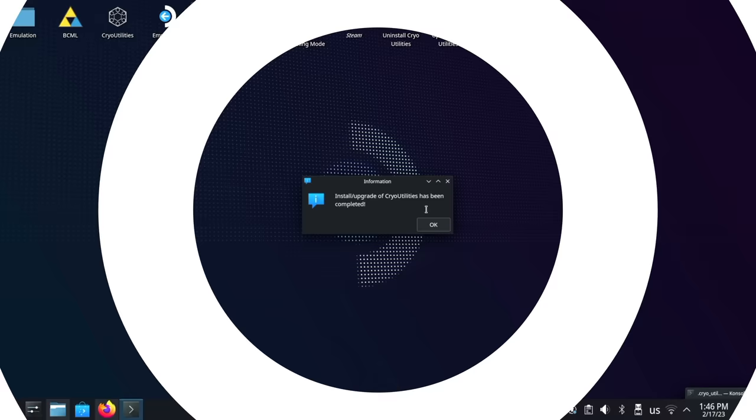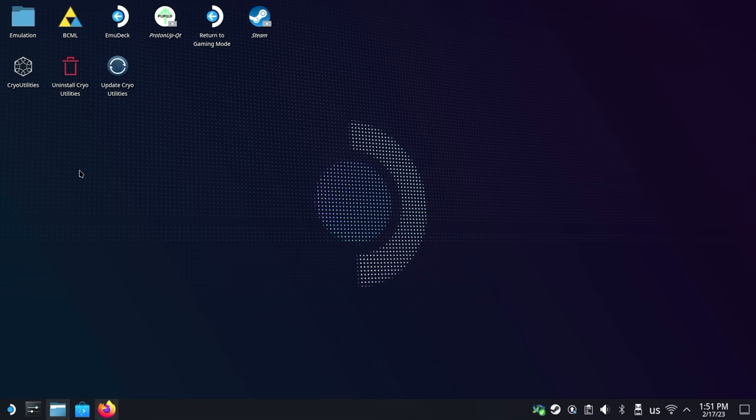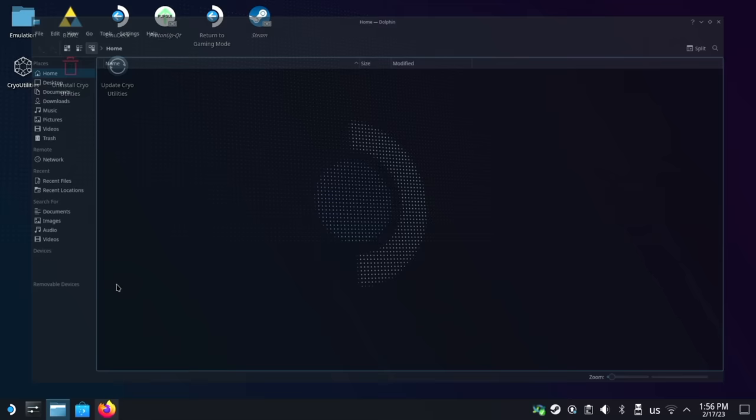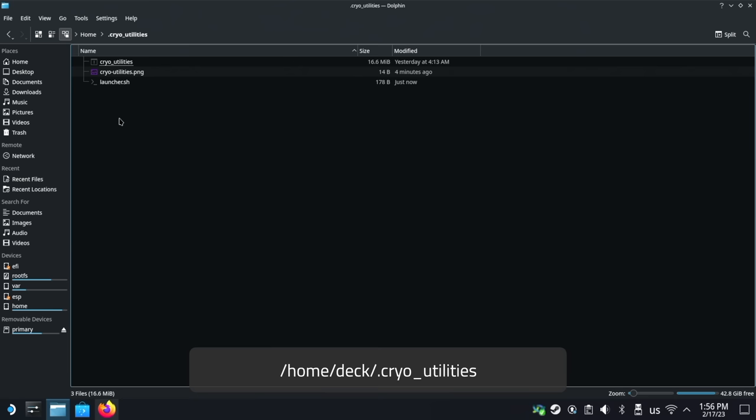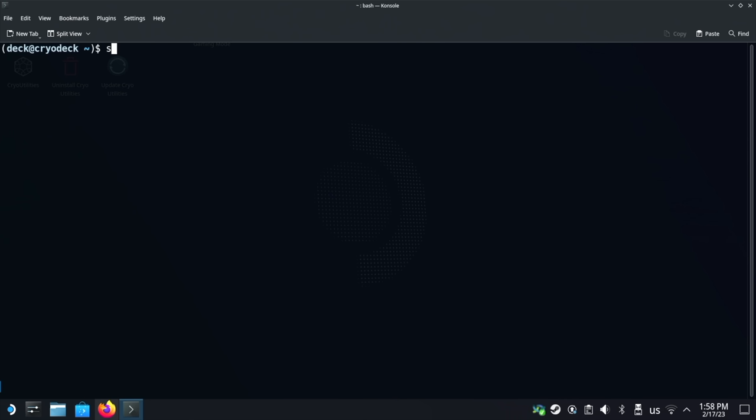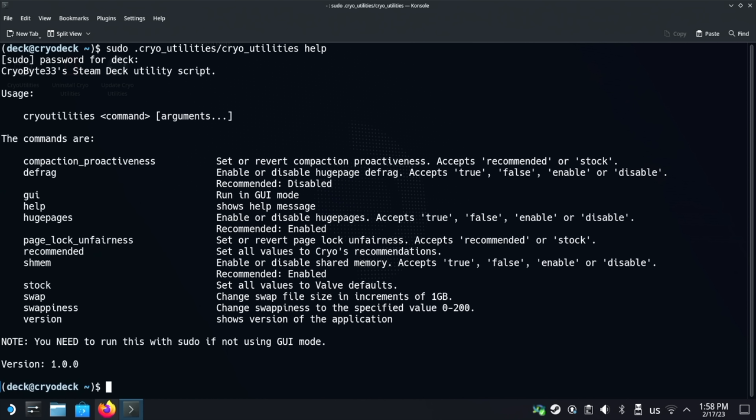After the script is installed, you'll have three new icons on your desktop and three new entries in the KDE menu under utilities. The actual launcher script, the program, and supporting files can be found in /home/deck/.cryo_utilities on screen now. Before getting to the graphical version, I do want to mention that you can run the script and access almost all functionality with the CLI. Simply run sudo .cryo_utilities/cryo_utilities space help shown on screen and in the description below to see what you can do. I feel like most people who prefer terminal mode will know how to handle it from here, but keep in mind that you need to run it with sudo.